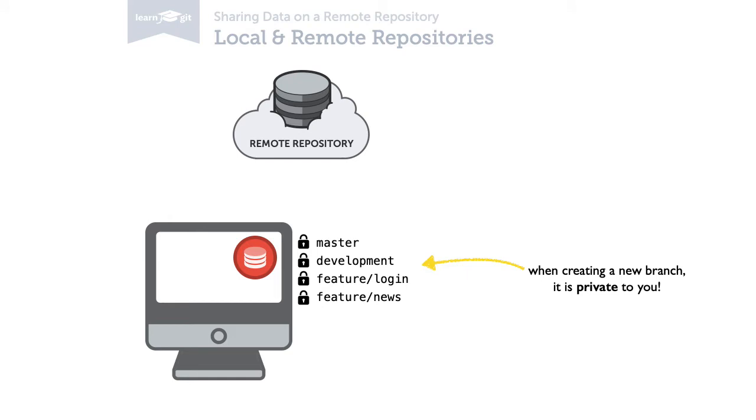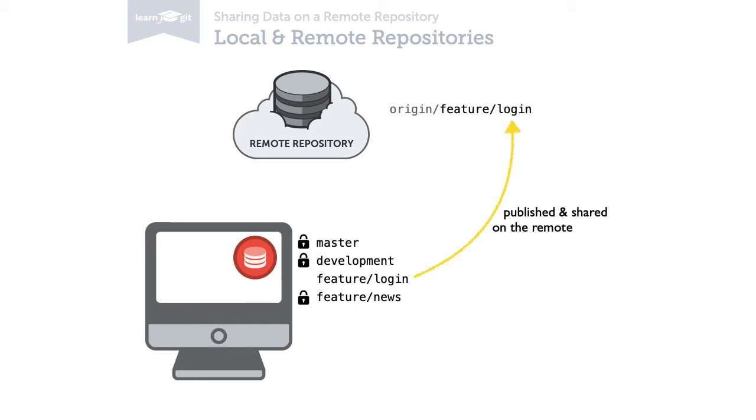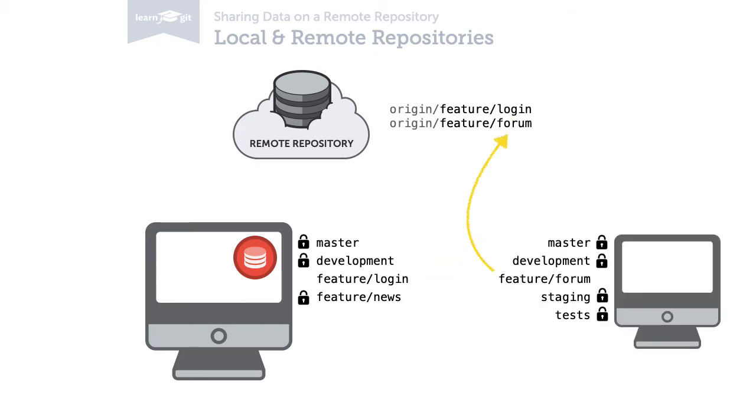For example, you might decide to share your local feature login branch. And another developer might decide to share his feature forum branch. Both are then available on the remote for all team members.